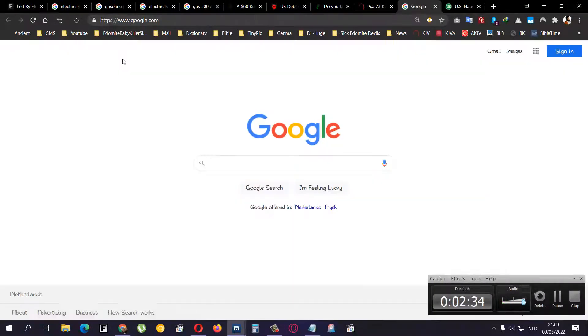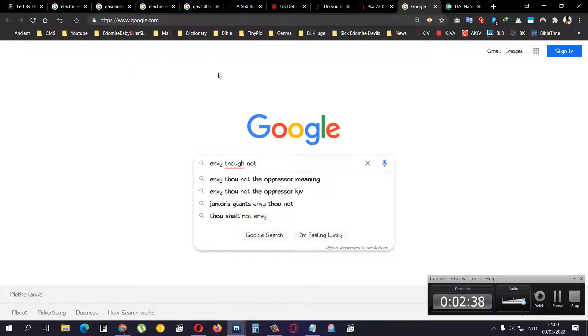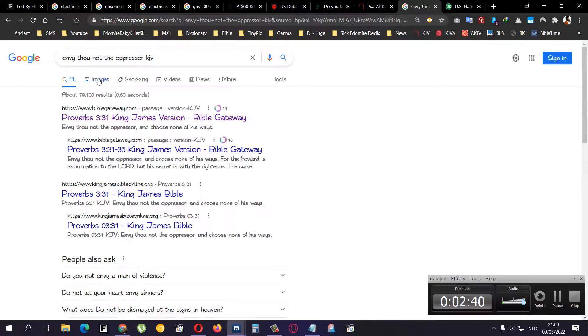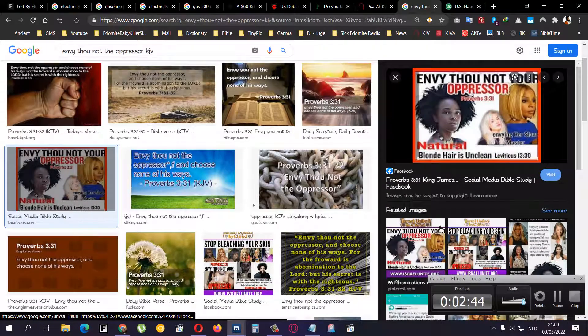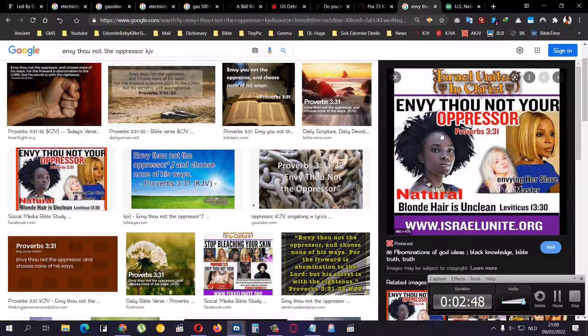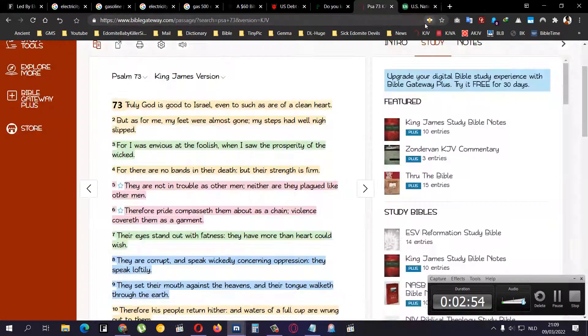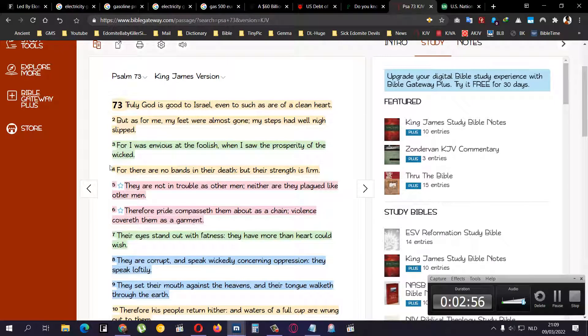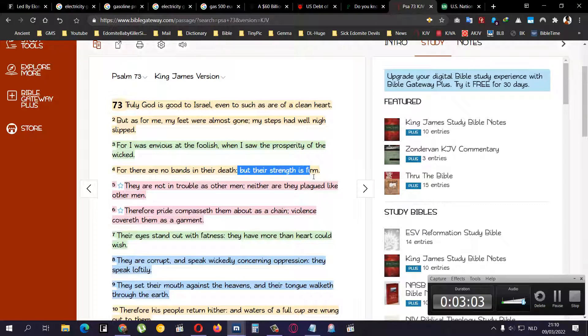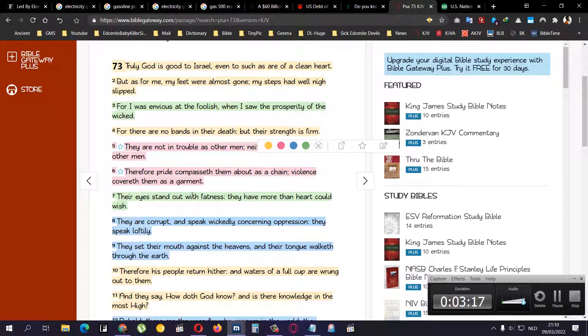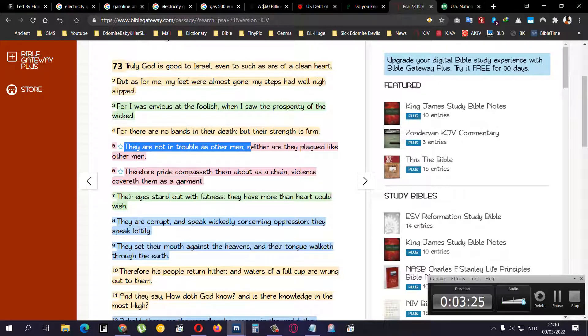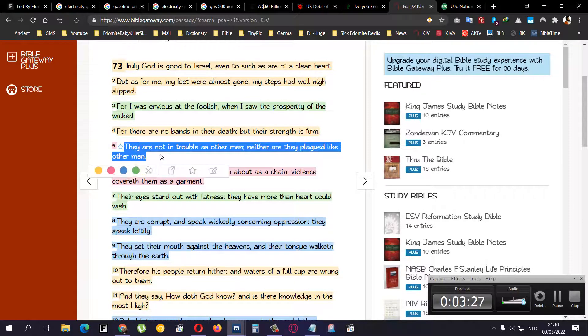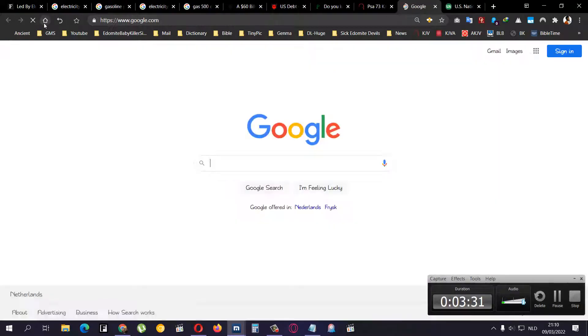Because he was a prophet, he saw in the future what these wicked people were doing and they were prosperous. And if you think that is far-fetched, then you should know this: does the black female envy the so-called white female? If you think it's far-fetched, why do they look like that then? For there are no bands in their death, basically they're not suffering but their strength is firm. They are not in trouble as other men, neither are they plagued like other men.